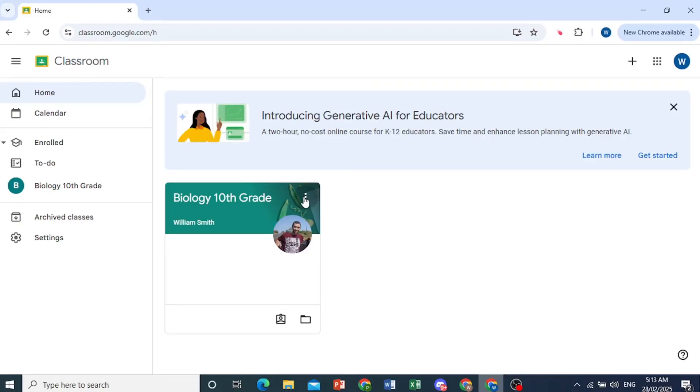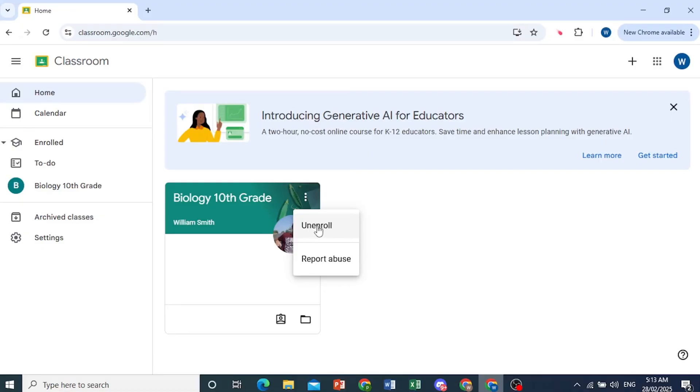So I'll click on these three dots. And as you can see, there's an option to actually unenroll. So I'll go ahead and just click on this option.